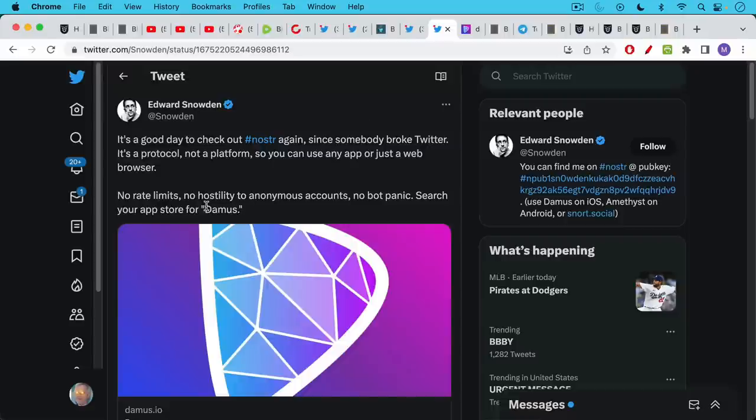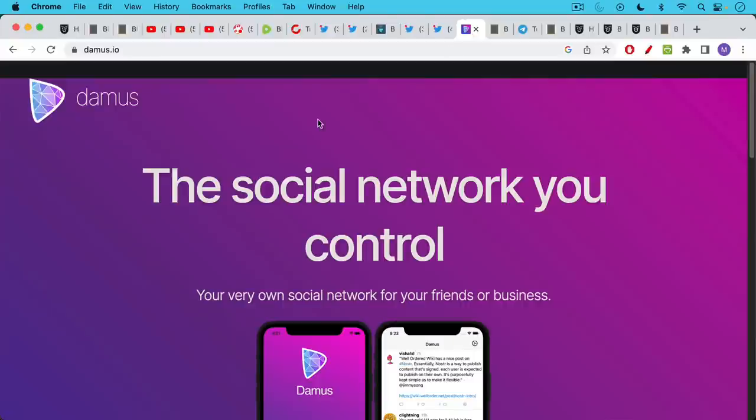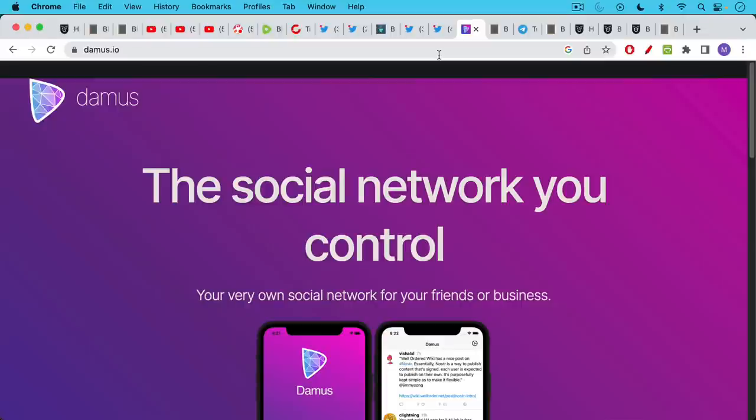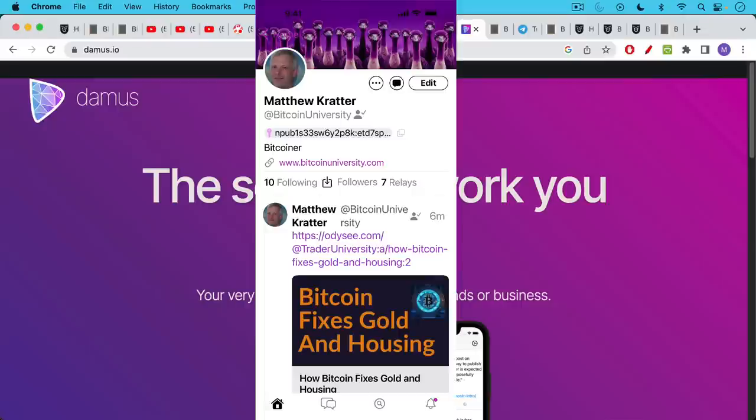Search your app store for Damus. And I think the reason this is called Damus, this client software, is of course Nostr Damus. It's a little bit of a pun. I'm unaware of what you should use on your phone if you're using Android, but this is the iOS app that I've been using. You can just download it for free from the app store. I'll show you what it looks like here.